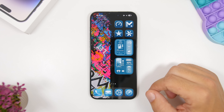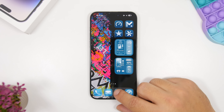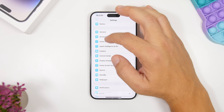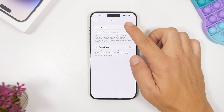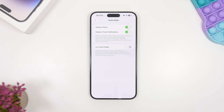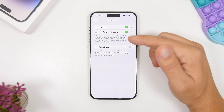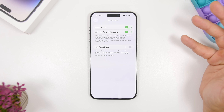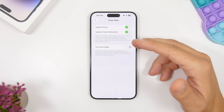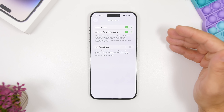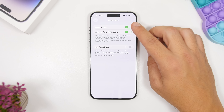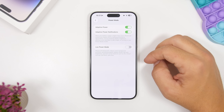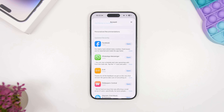Next is the new Adaptive Power feature in iOS 26. Head to Settings, go to Battery, then Power Mode, and you'll find Adaptive Power. This is a very useful new feature — when your iPhone's battery usage is higher than usual, it will extend battery life by making performance adjustments automatically. Just enable it right there.